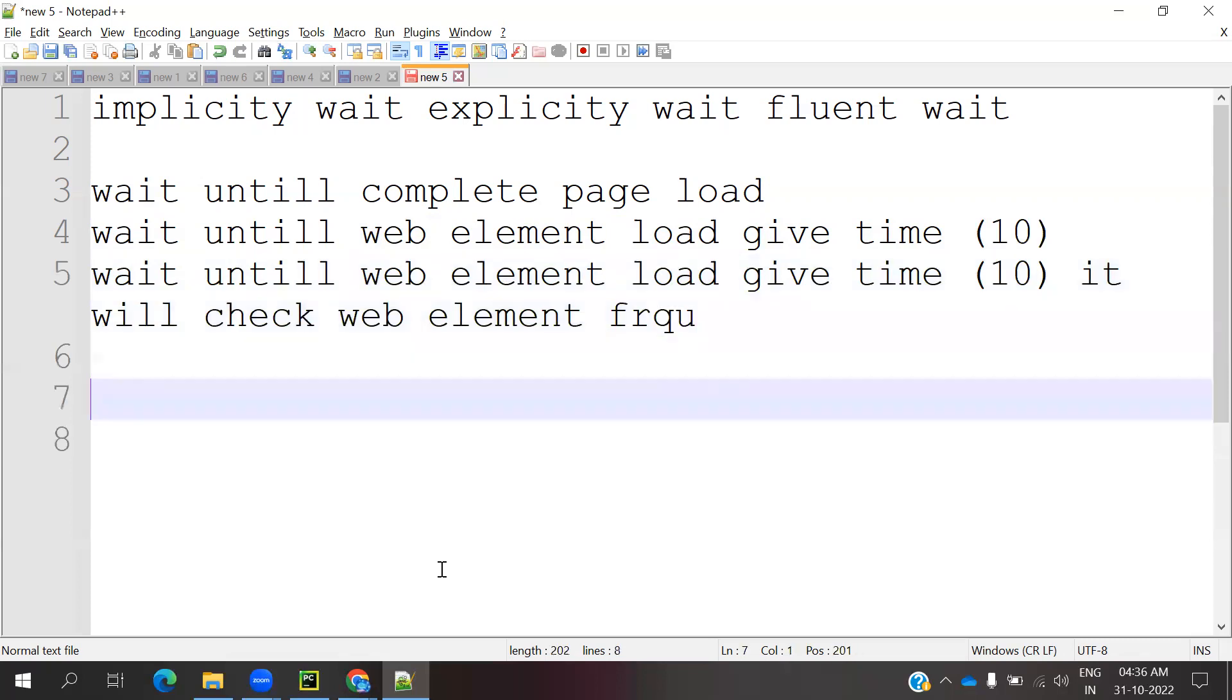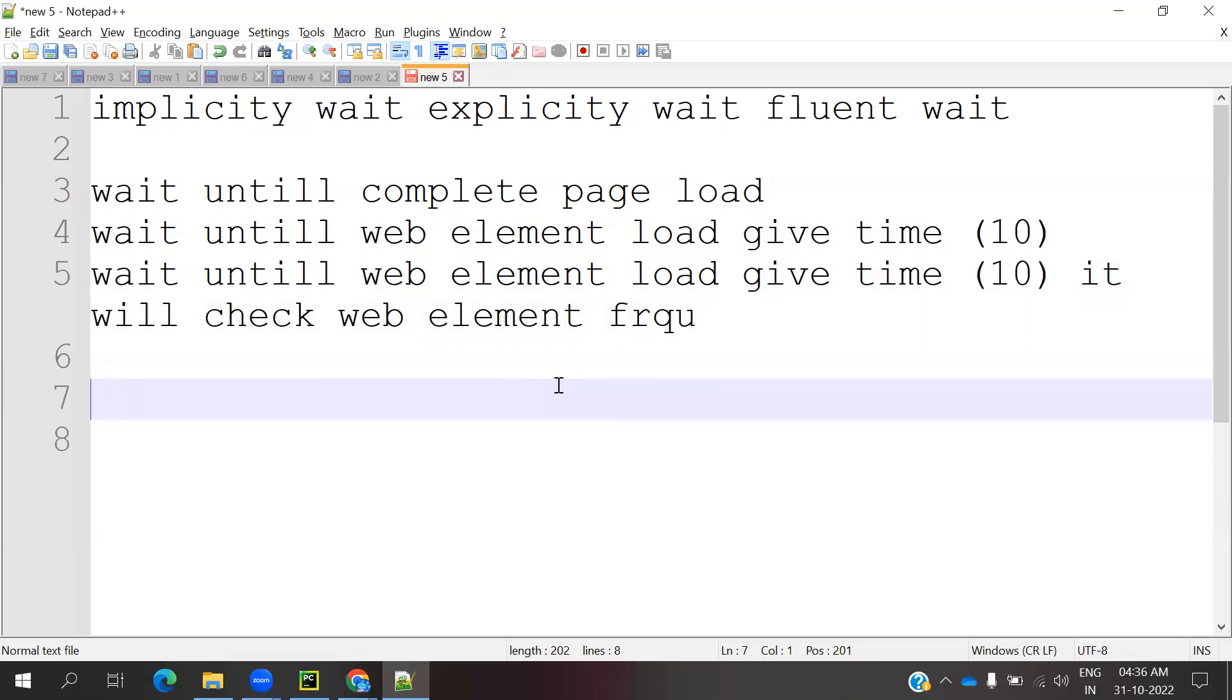If explicitly wait already waited for 10 seconds for the particular web element, why is Fluent Wait required? There's a chance that the web element becomes visible after the page loads. The page is loaded but the element is not immediately loaded. It may load after 1 or 2 seconds.